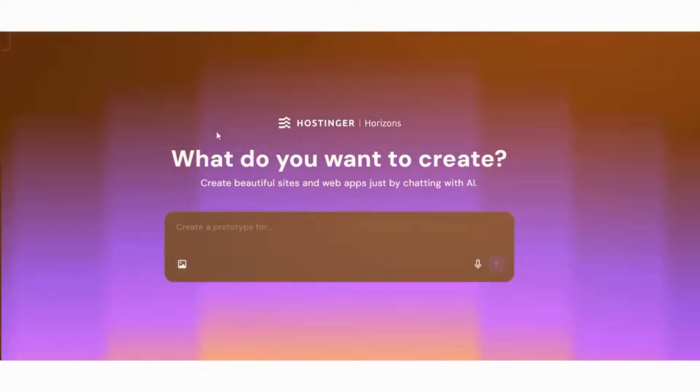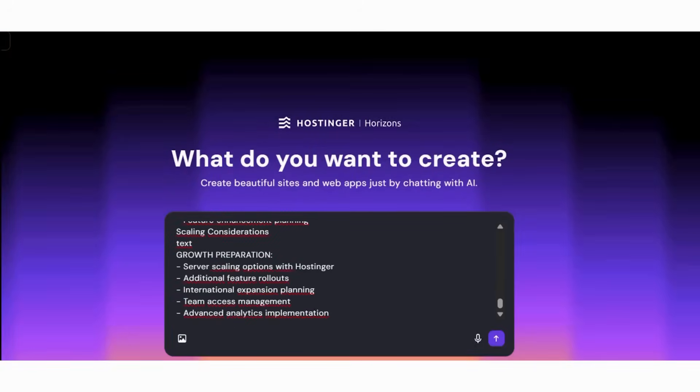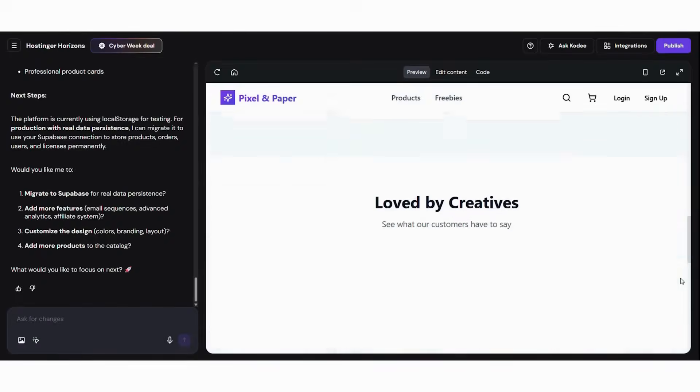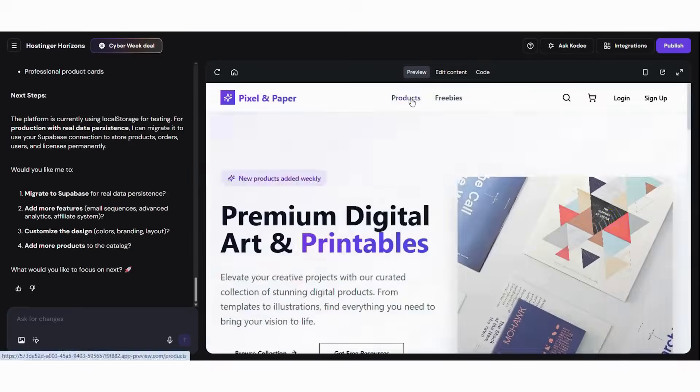So to help you make online store creation easier, here are 7 proven steps I learned that will help you build a profitable digital product store in under 45 minutes.